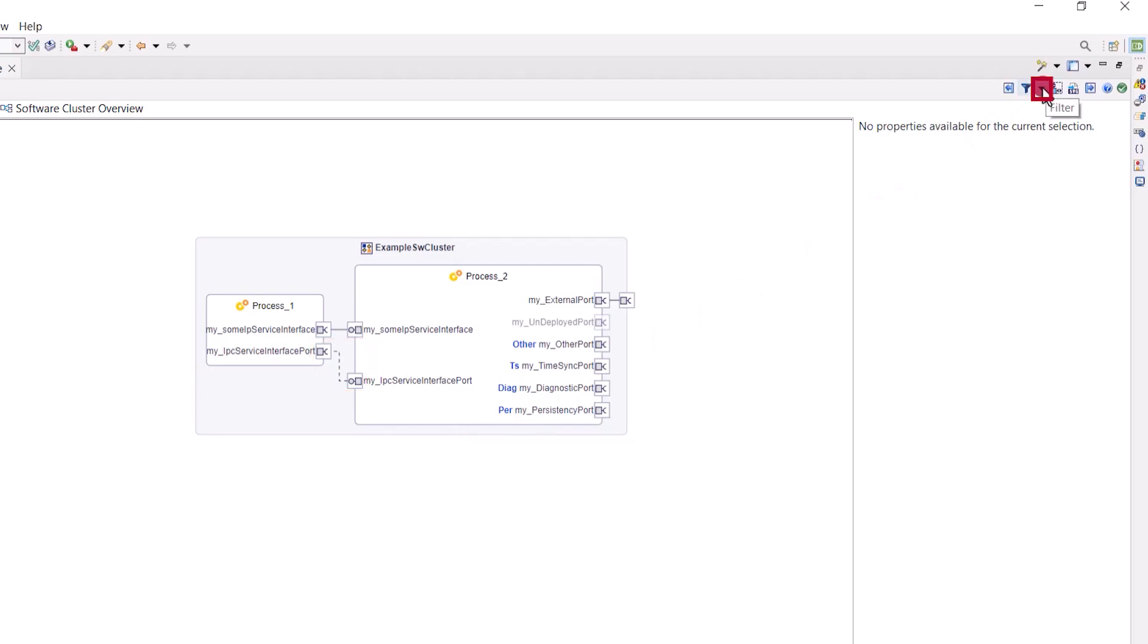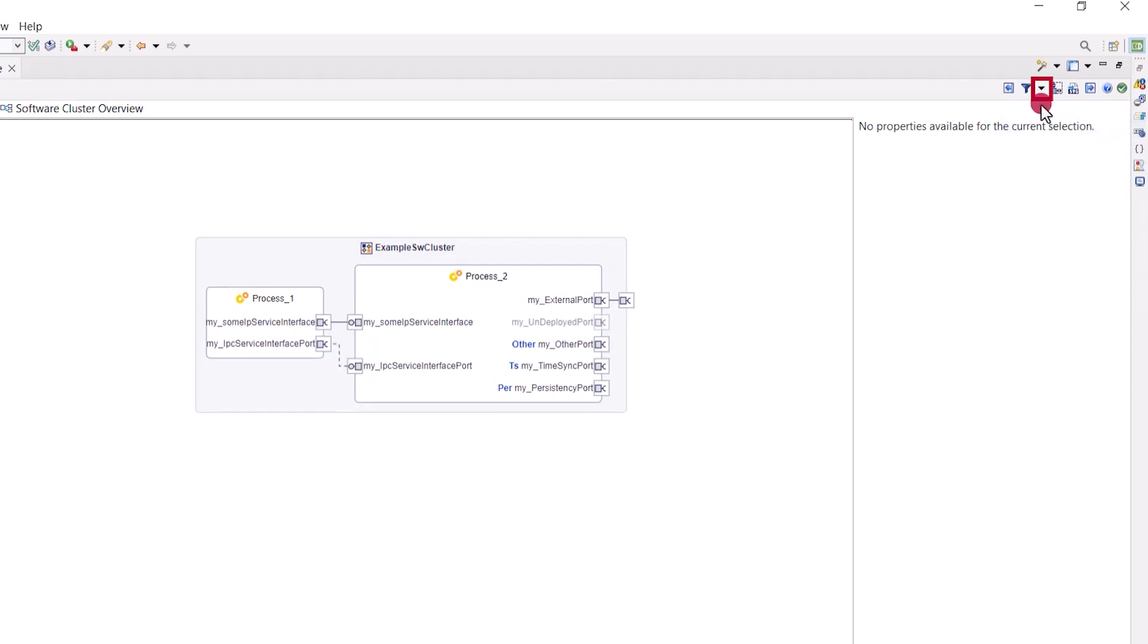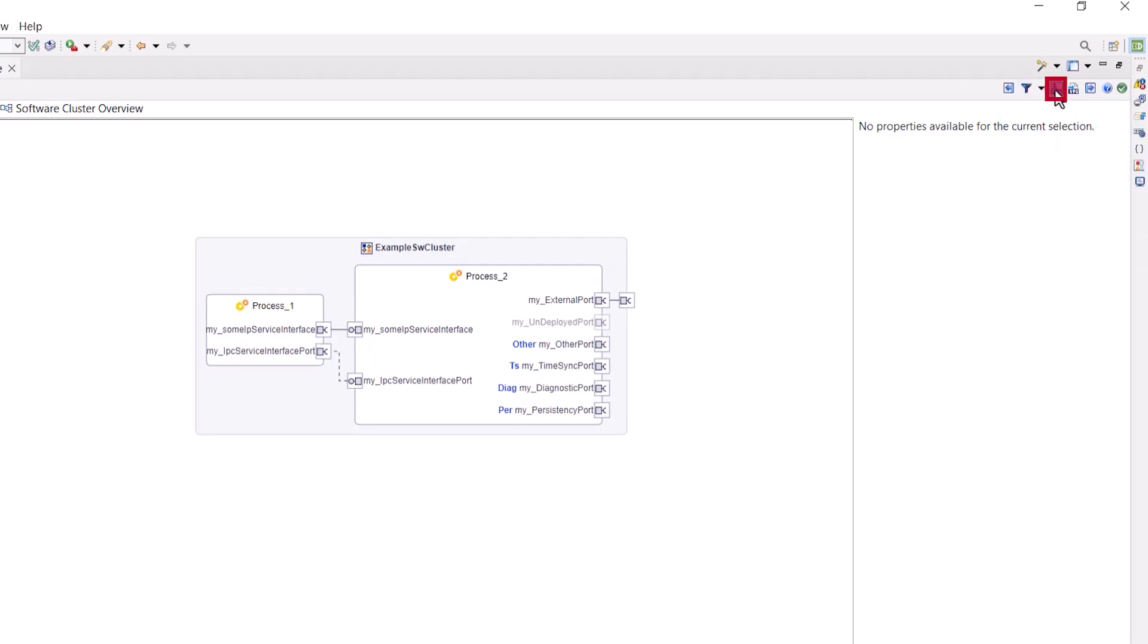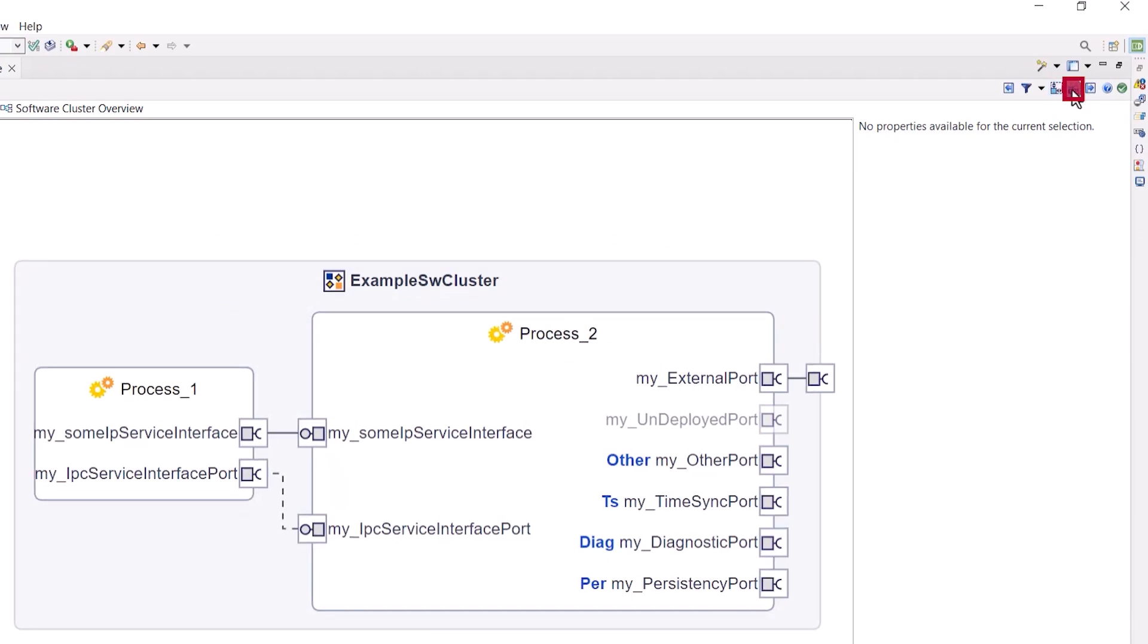In the toolbar you can now find some convenient features, such as a quick filter to easily reduce the displayed content by type, a fit to screen button, and an image exporter, which can be useful for creating presentation materials for your adaptive application.